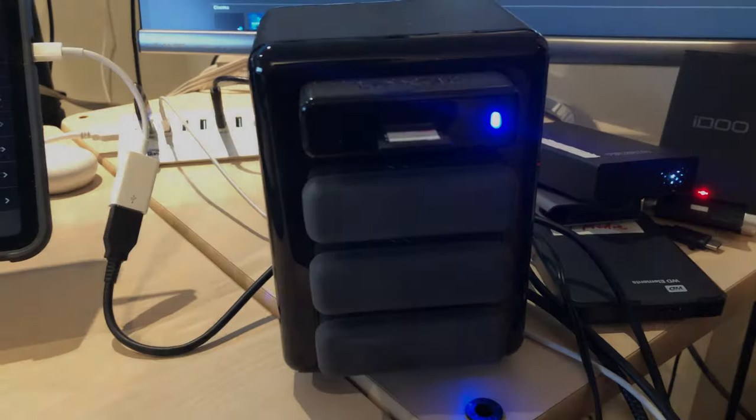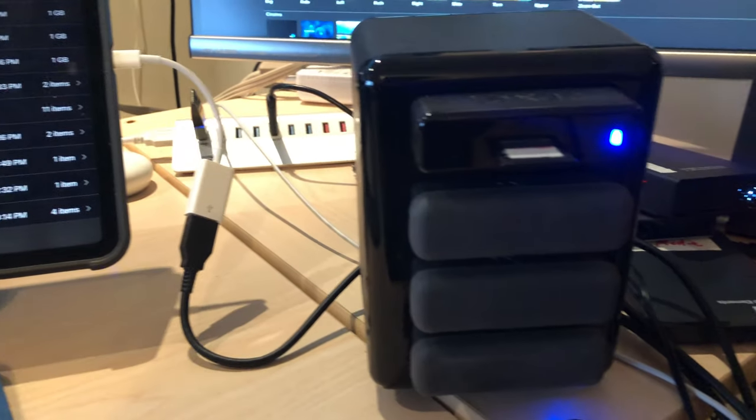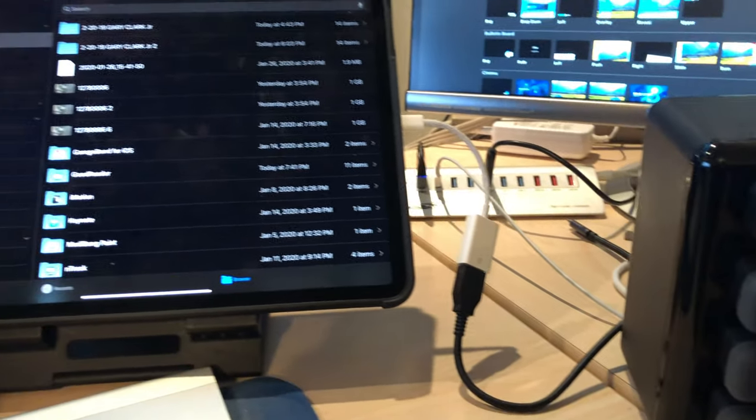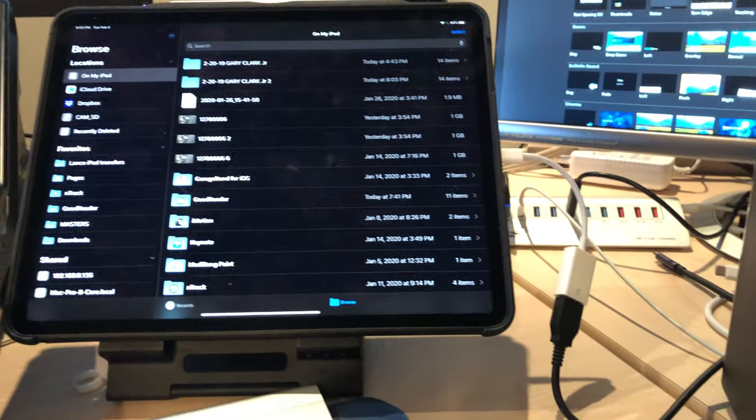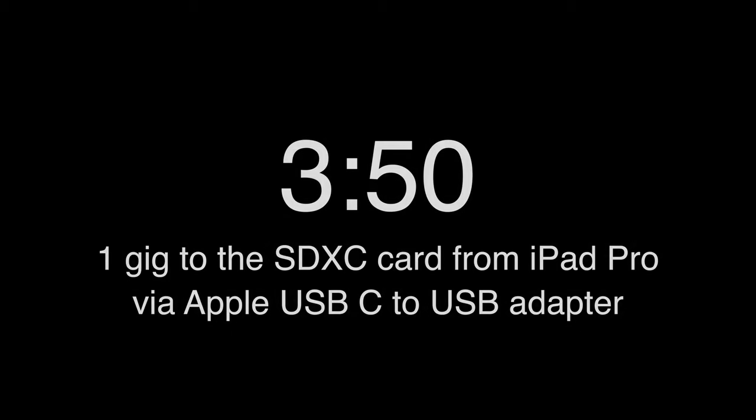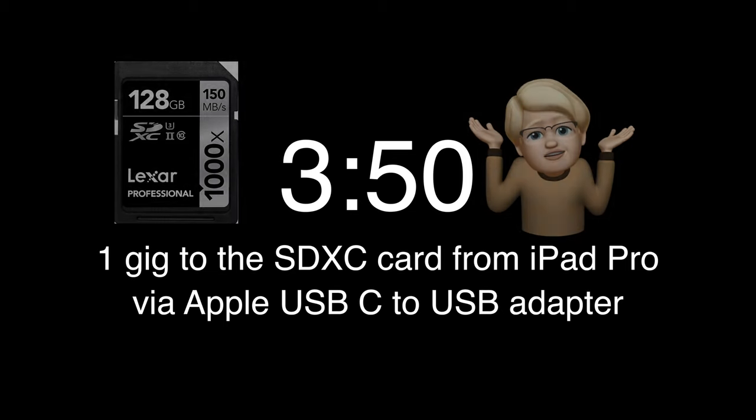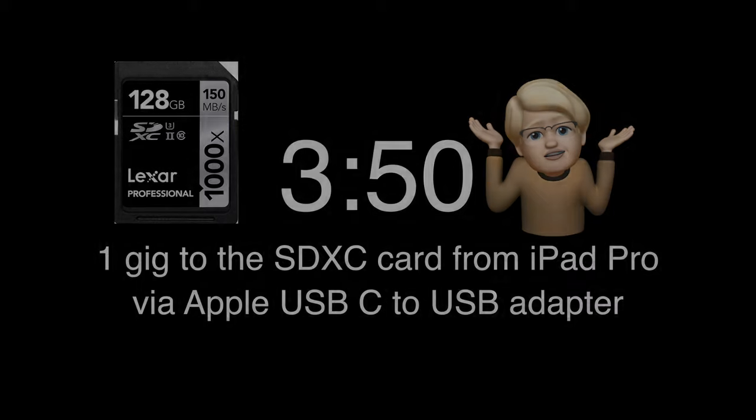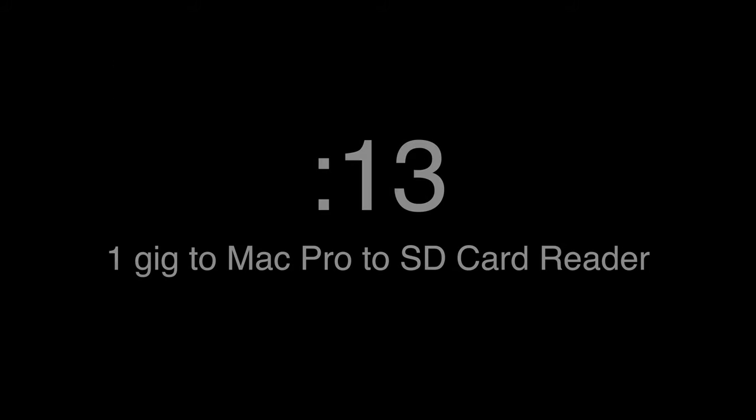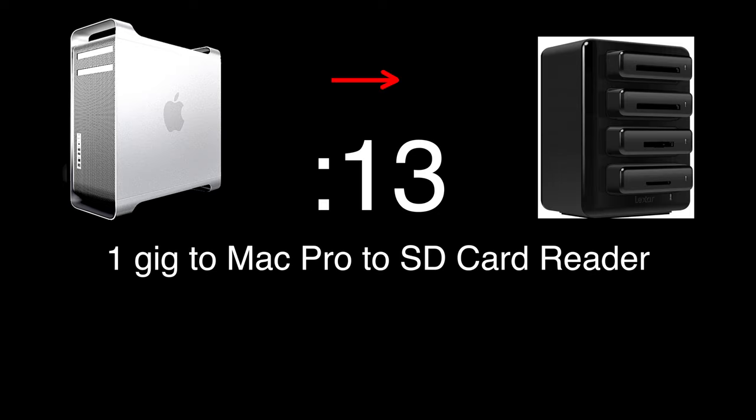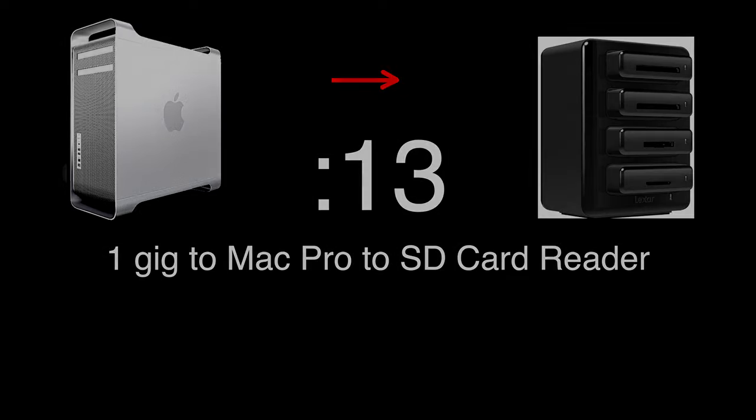Next up I used my SD card reader, which is also USB 3.0, connected to the Apple dongle, and was able to transfer a 1GB file in 10 seconds. But transferring that same file back to the SD card took 3 minutes and 50 seconds. These are high-speed SDXC cards rated about 150 MB per second. SD cards usually have slower write speeds than read speeds. For comparison, I copied the same 1GB video file from my Mac Pro to the SD card through my card reader, and it got there in 13 seconds.